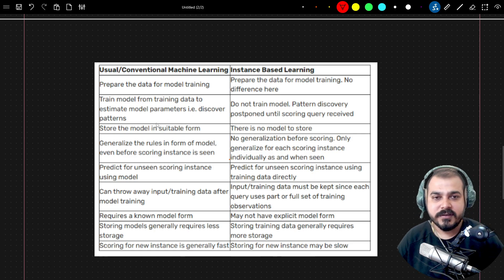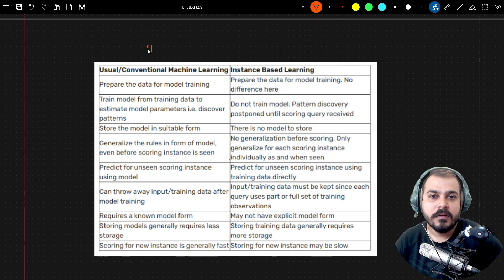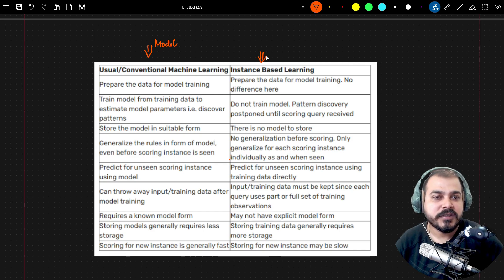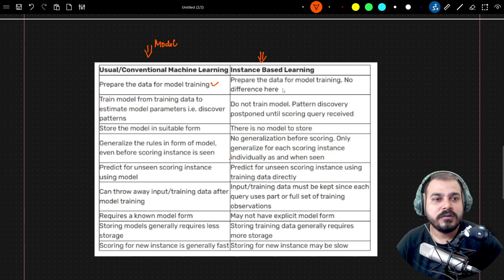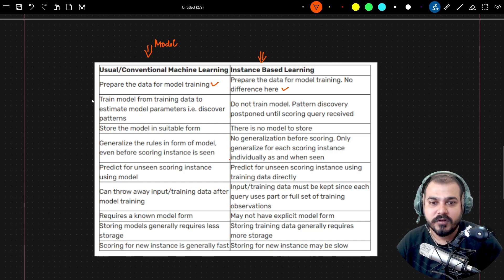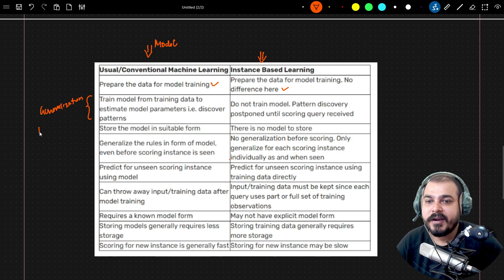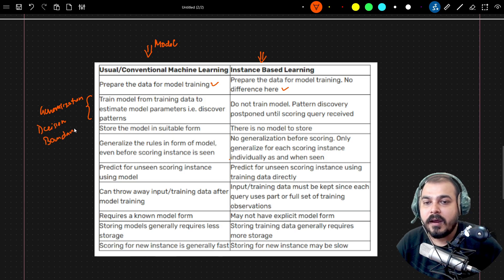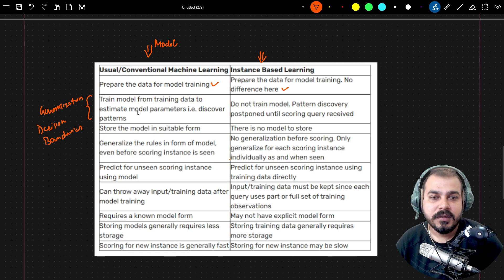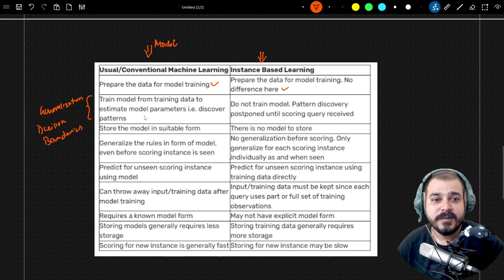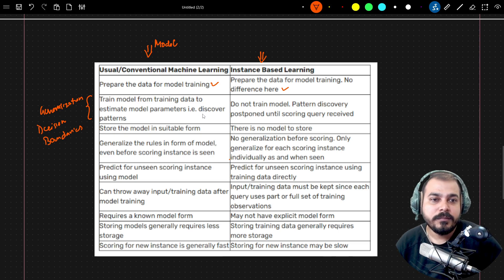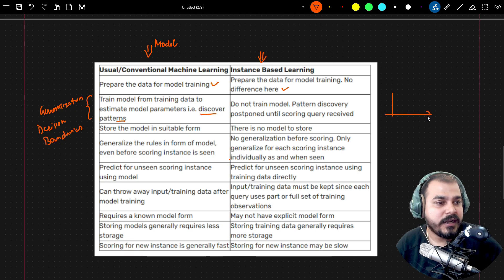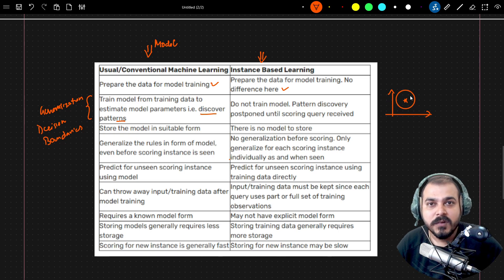Here are some formal differences. The usual convention: machine learning model typically refers to model-based learning, while instance-based is a separate category. First, both approaches require preparing data for model training. Second, in model-based learning you train the model from training data to estimate model parameters and discover patterns — you are doing generalization and learning decision boundaries. In instance-based learning, you do not train in advance — pattern discovery is postponed until a scoring query is received.